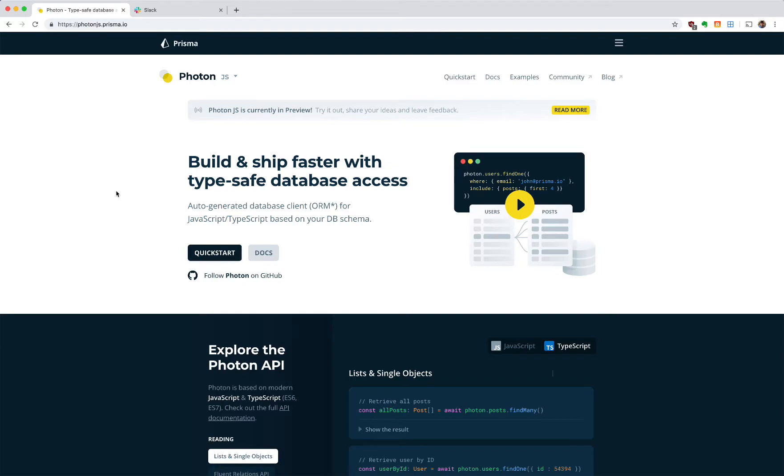Today I want to talk to you about Photon. Photon is an auto-generated database client. Now what does that mean?